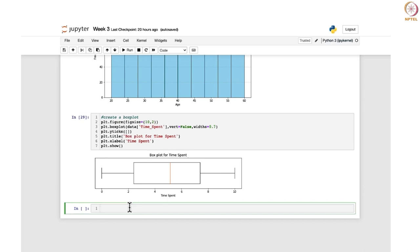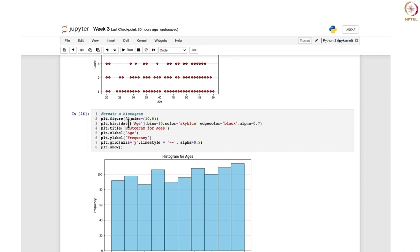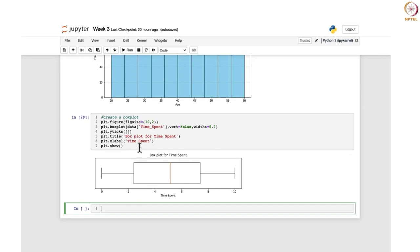Till now, we were considering the OTT platform data set and extracting a column from it to draw different plots — here we focused on time spent, and earlier we took the ages column. Instead of that, you might have to enter your own values and add data points individually, so you need to create a data frame. Here I will just tell you how to do that, and with the help of that data frame, we are going to generate a scatter plot.